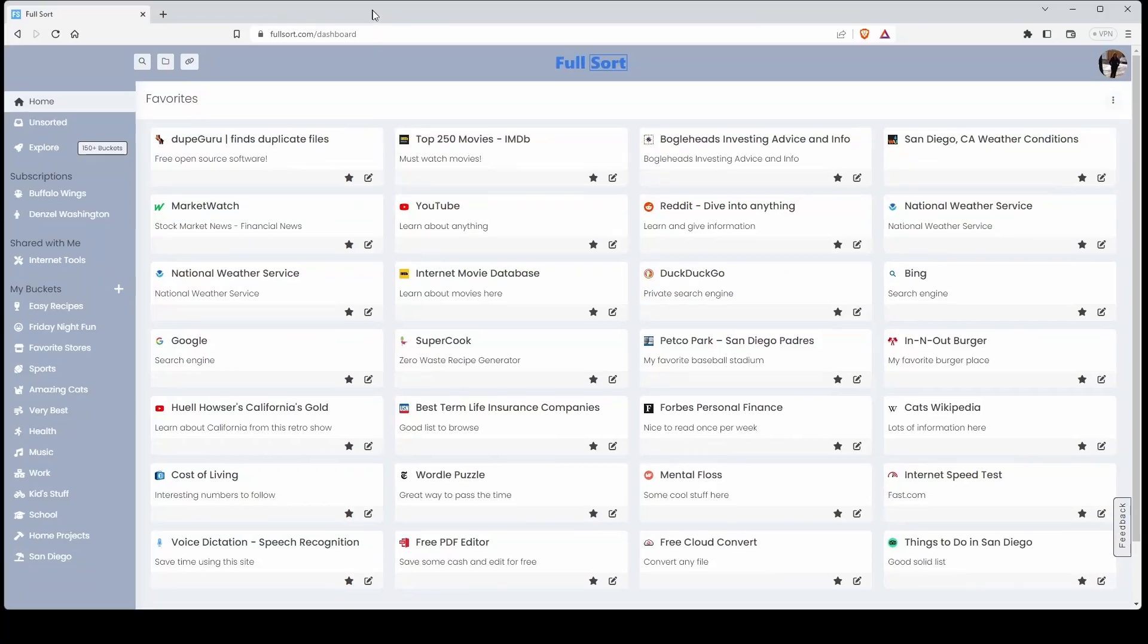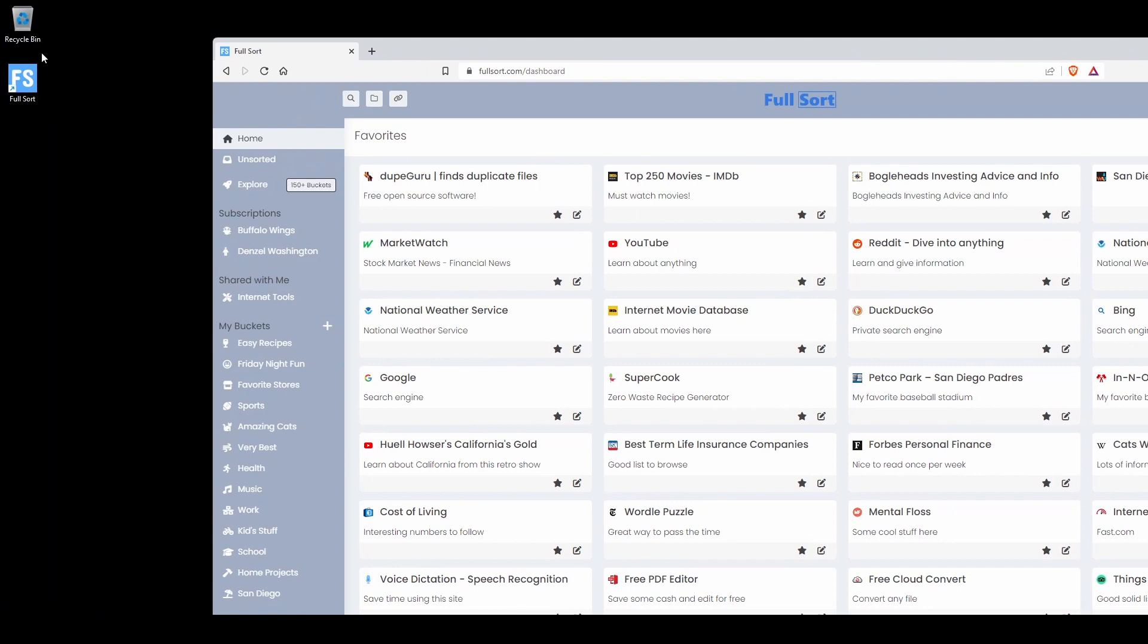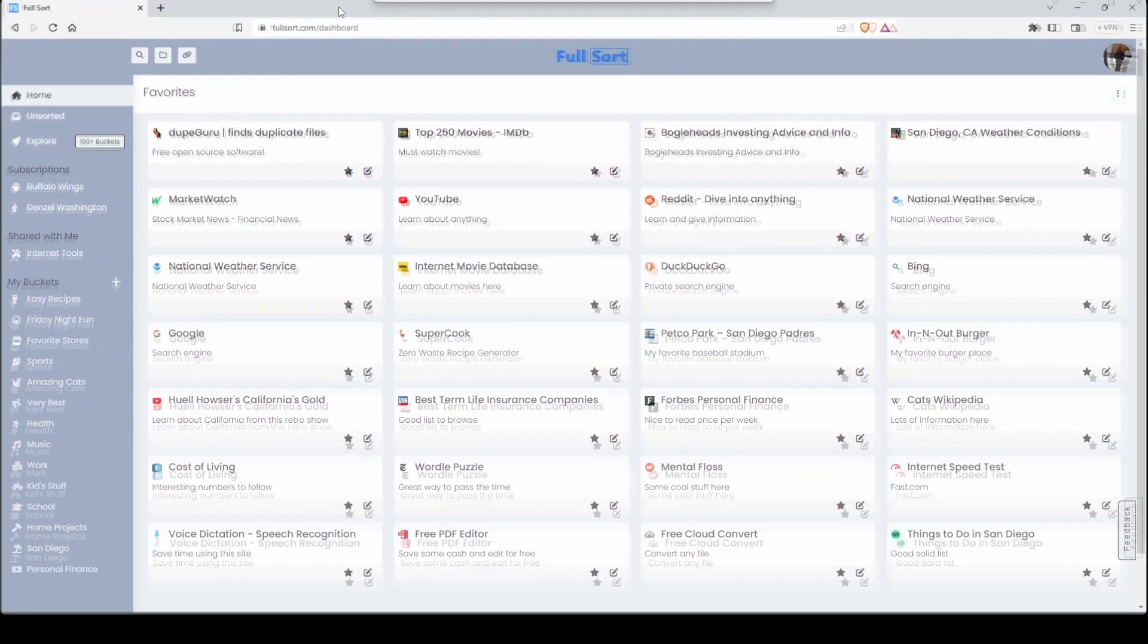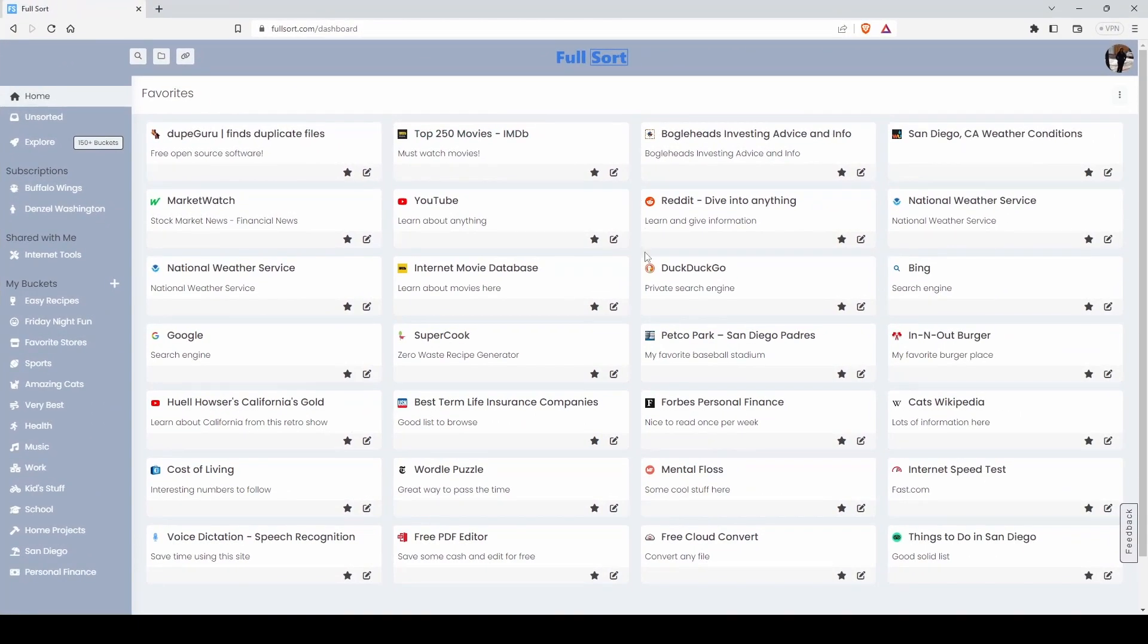Hi, this is Steve of Fullsort. Today we will show you how to add a Fullsort icon to your Windows desktop. Then with just one click you can access your central internet dashboard. Okay, let's get started.